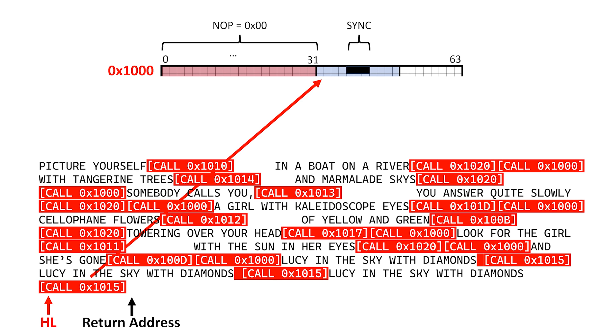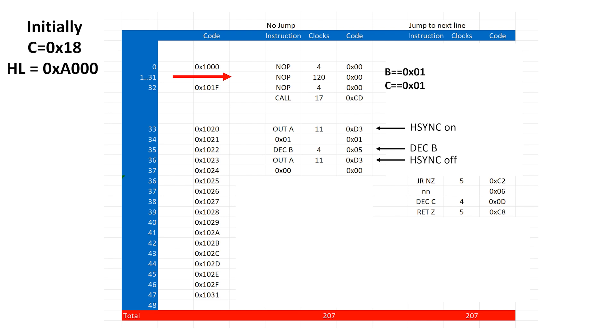This time, we're calling the reference scanline when B and C are both equal to 1. When we decrement B, we go down the alternate pathway. We decrement C, which also sets the 0 flag, and then we return to the routine calling display.